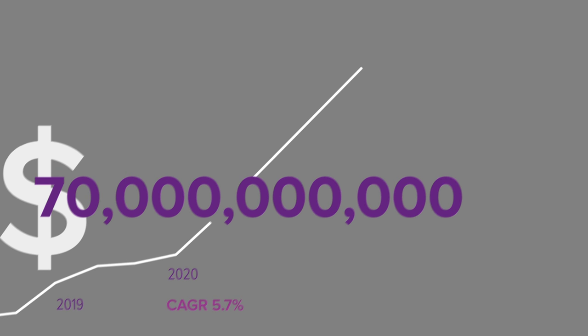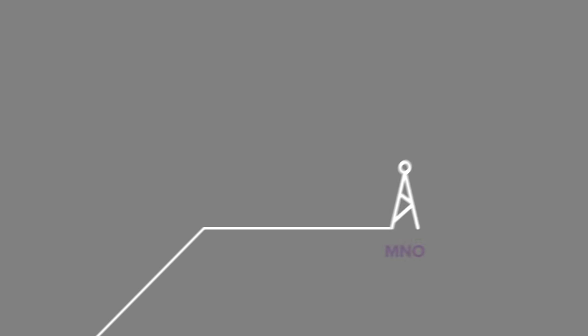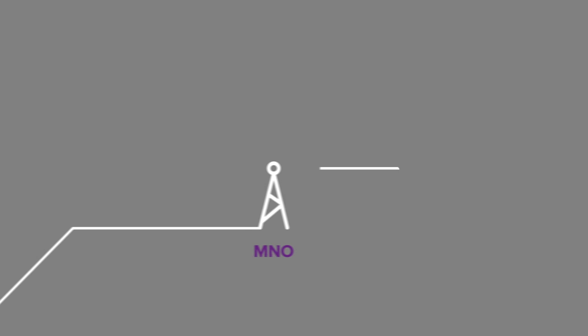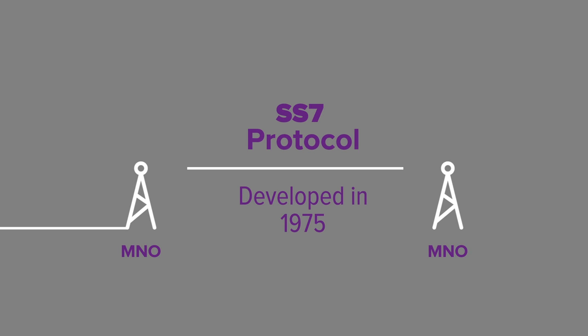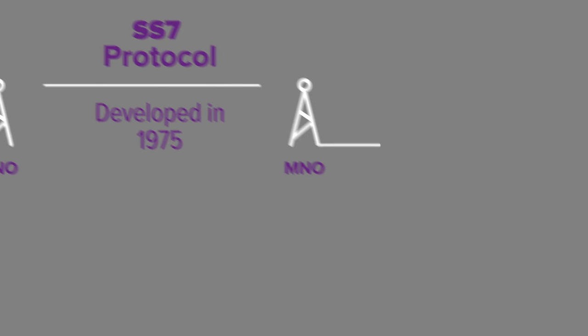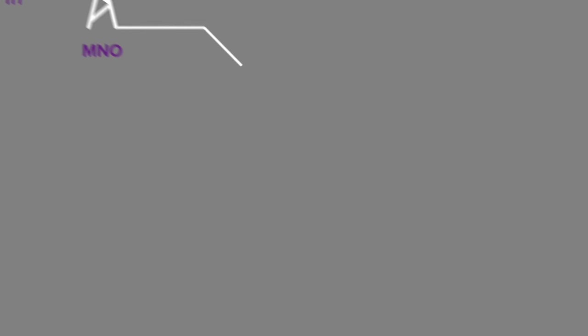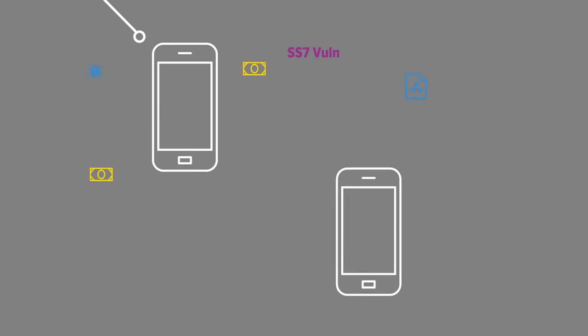Where there is potential, there are those looking to exploit it. Still a key component in mobile networks, the S7 protocol is over 40 years old, allowing opportunists and scammers to abuse the system and seek new ways every day to subvert the system for fraudulent activities.